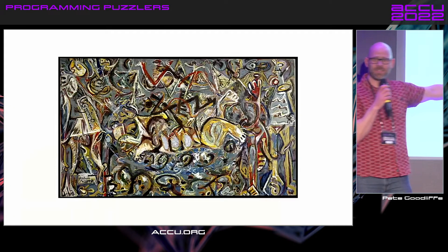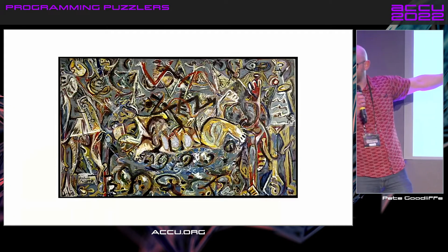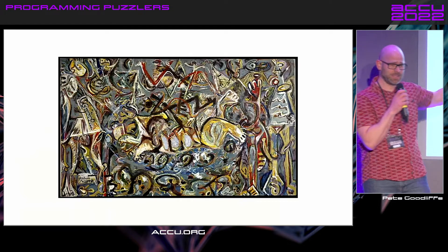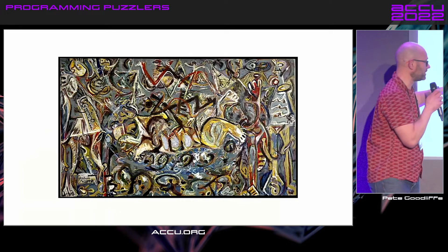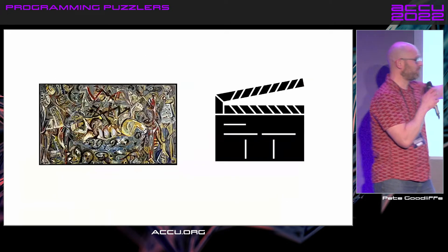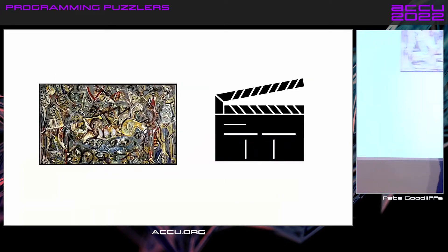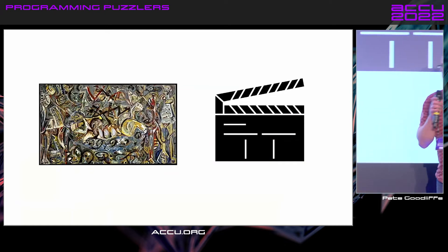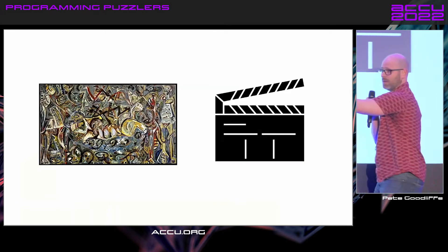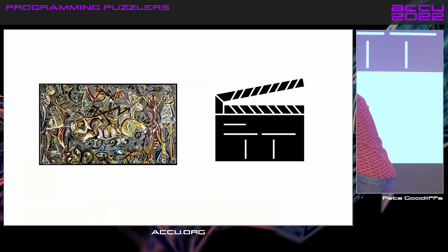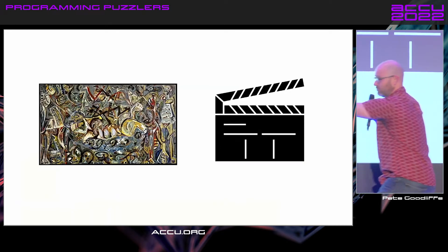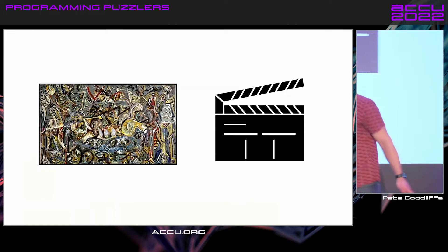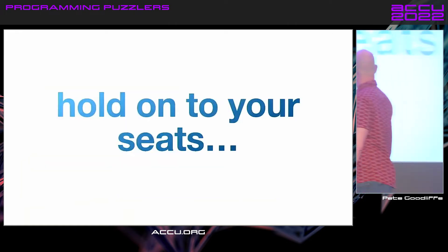Who painted this? Dyson Bollock, yes. It's an abstract piece of art. What does the director say? What does he call it? They're all programming terms. Right, you've got it. Off we go. Hold on to your seats.